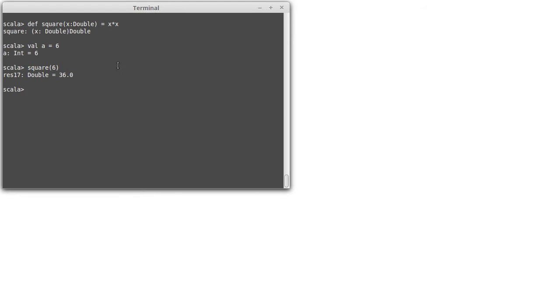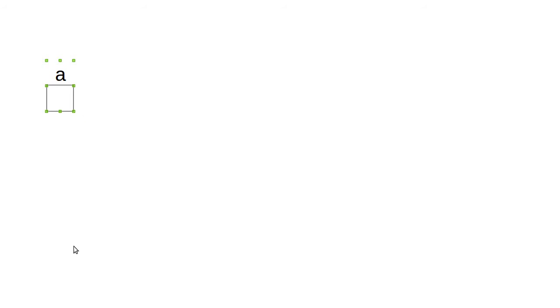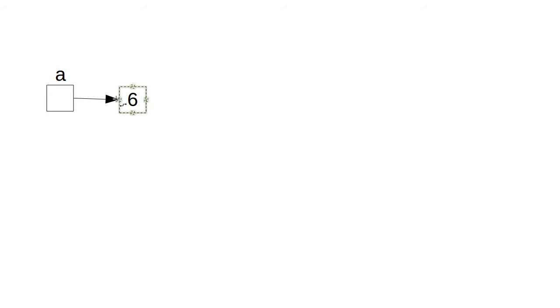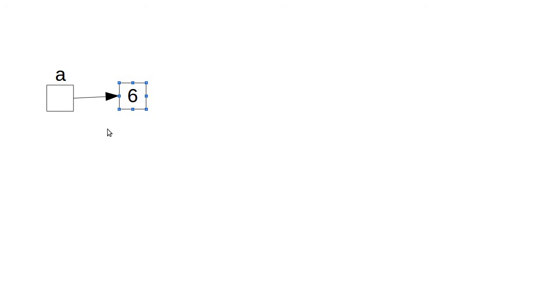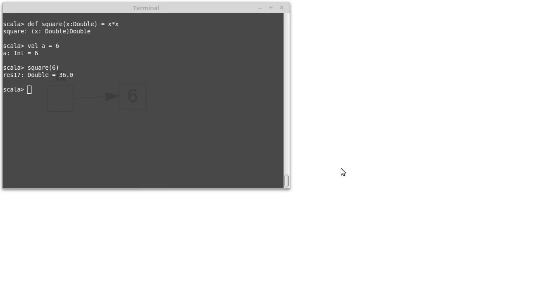Well, so the picture of a equals 6 is something like this. We have our variable a, and it references a box that has the value 6 inside of it. So that's the picture that we have. And then we have our function, square.